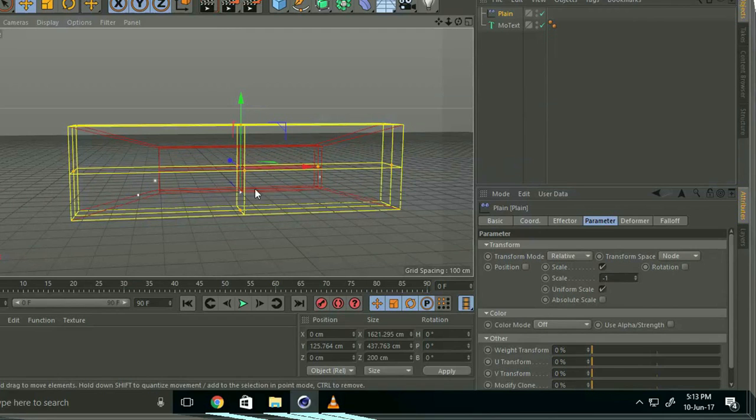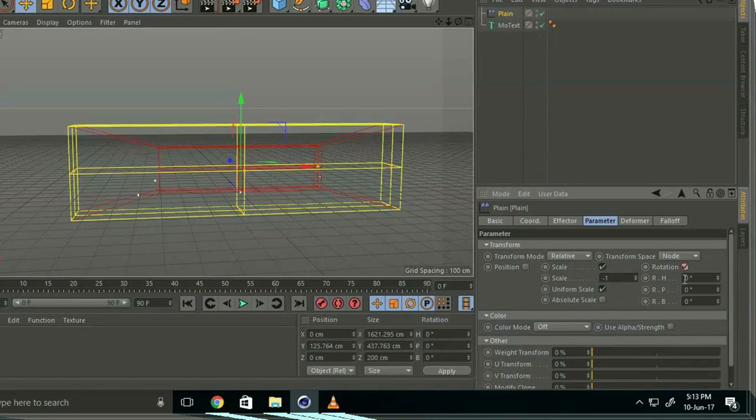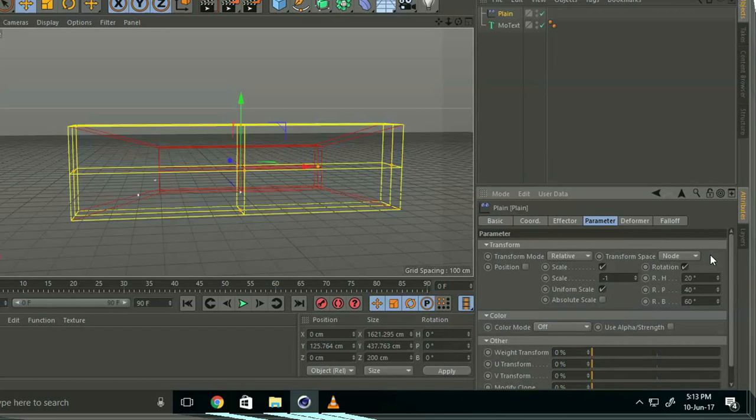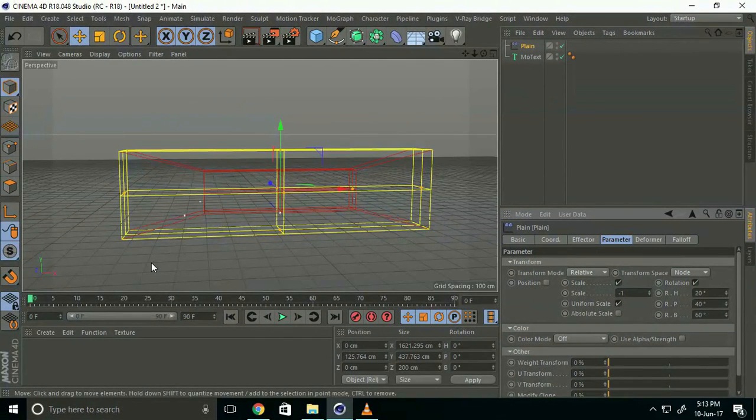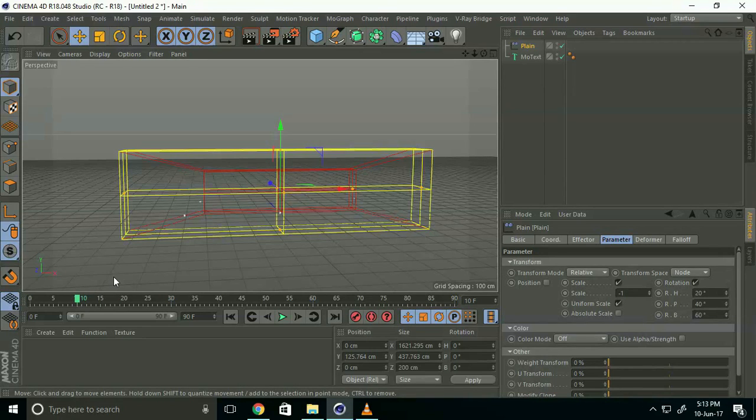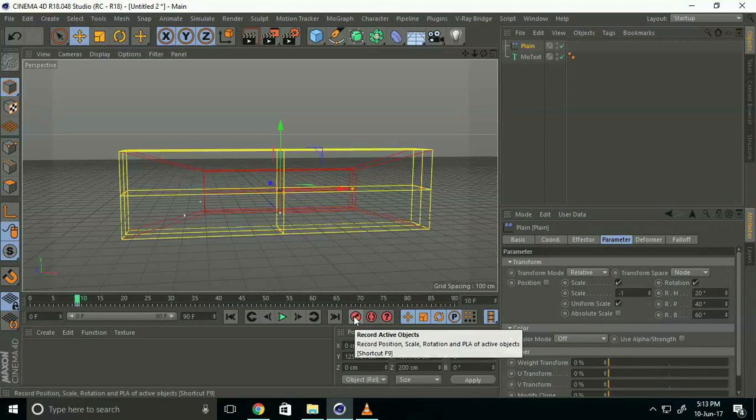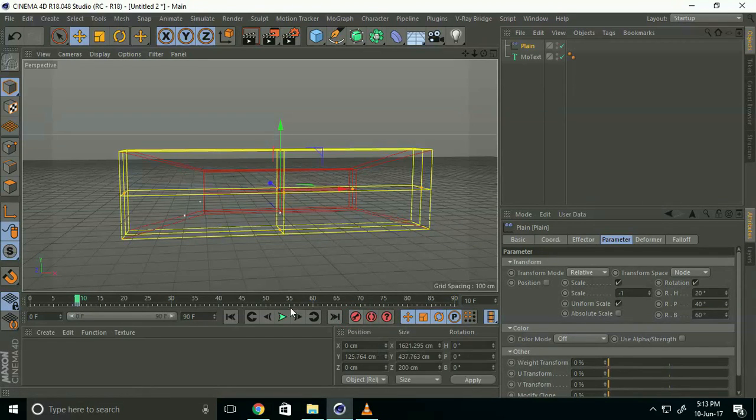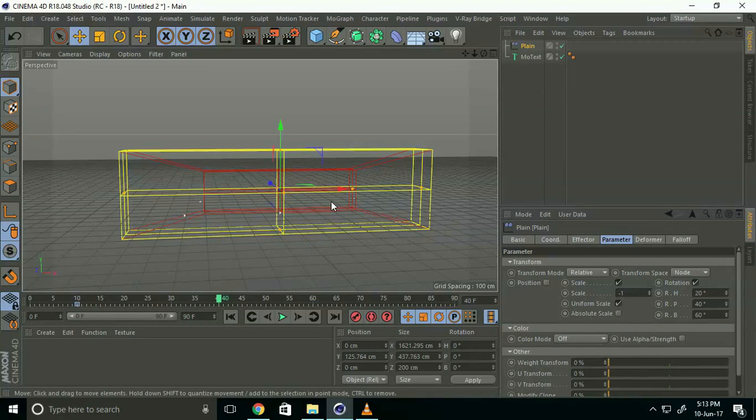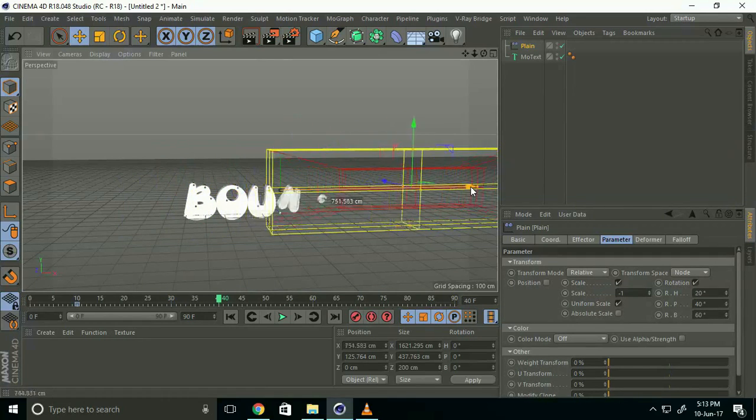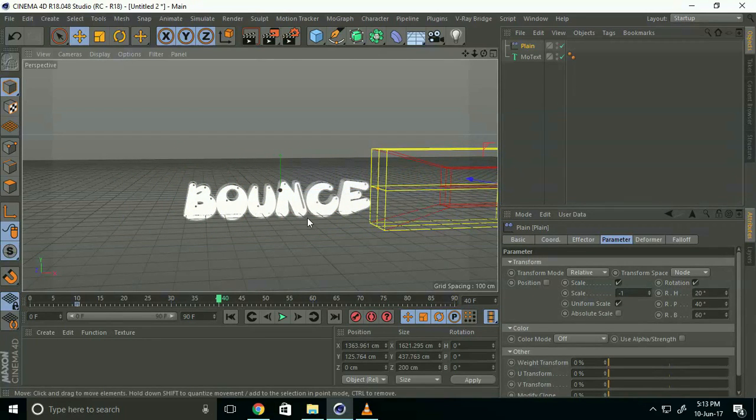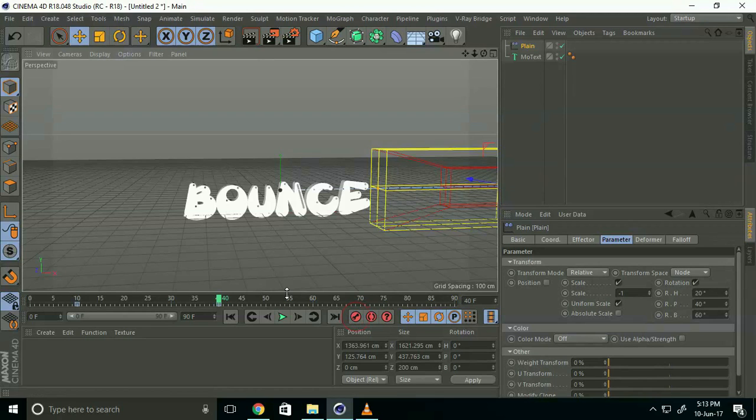Go to keyframe. First, select frame 10 and key. Then go to frame 40, select this, and key.